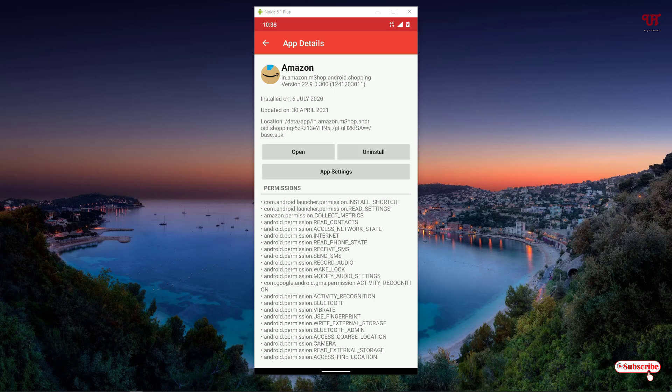Using this application, you can find the installation date of any application on your Android smartphone very easily.